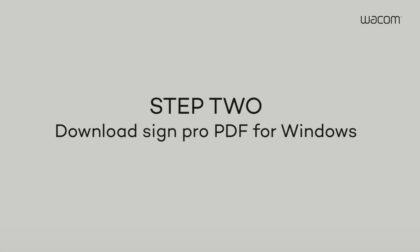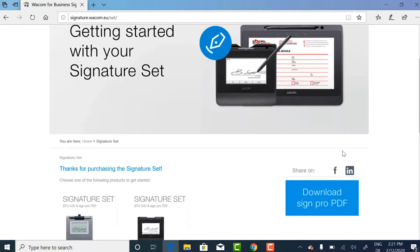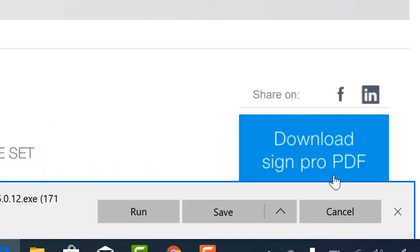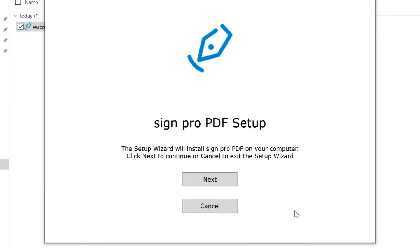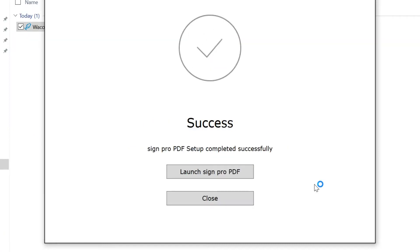Step 2. Once the download is complete, simply click the SignPro PDF icon and follow the instructions to complete the installation.